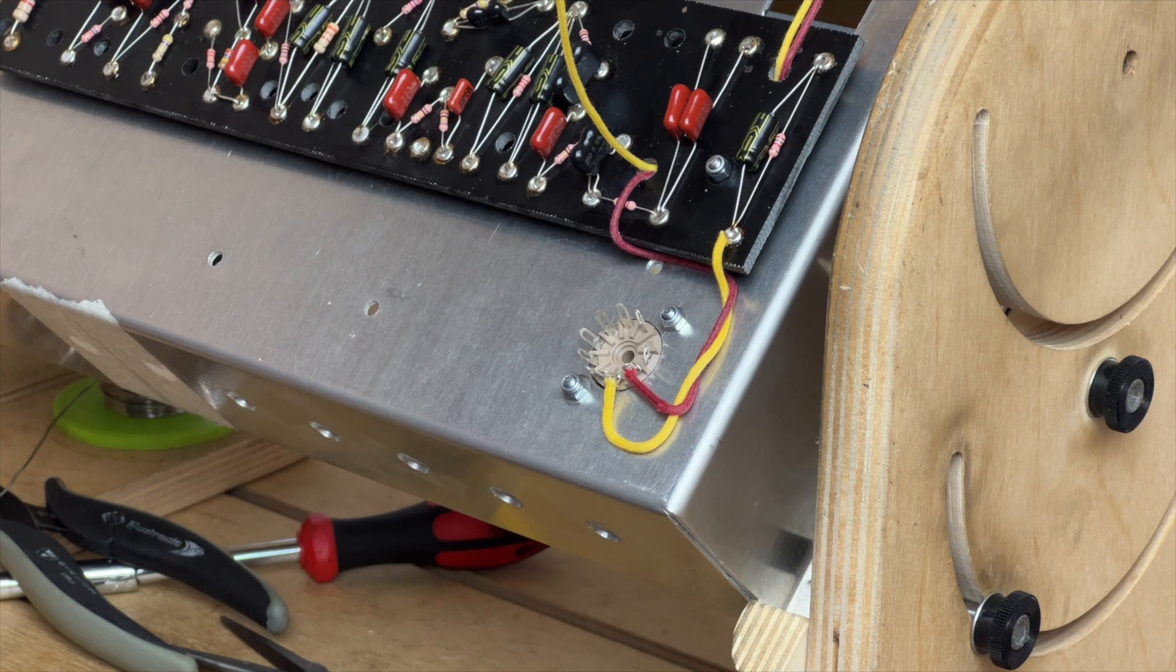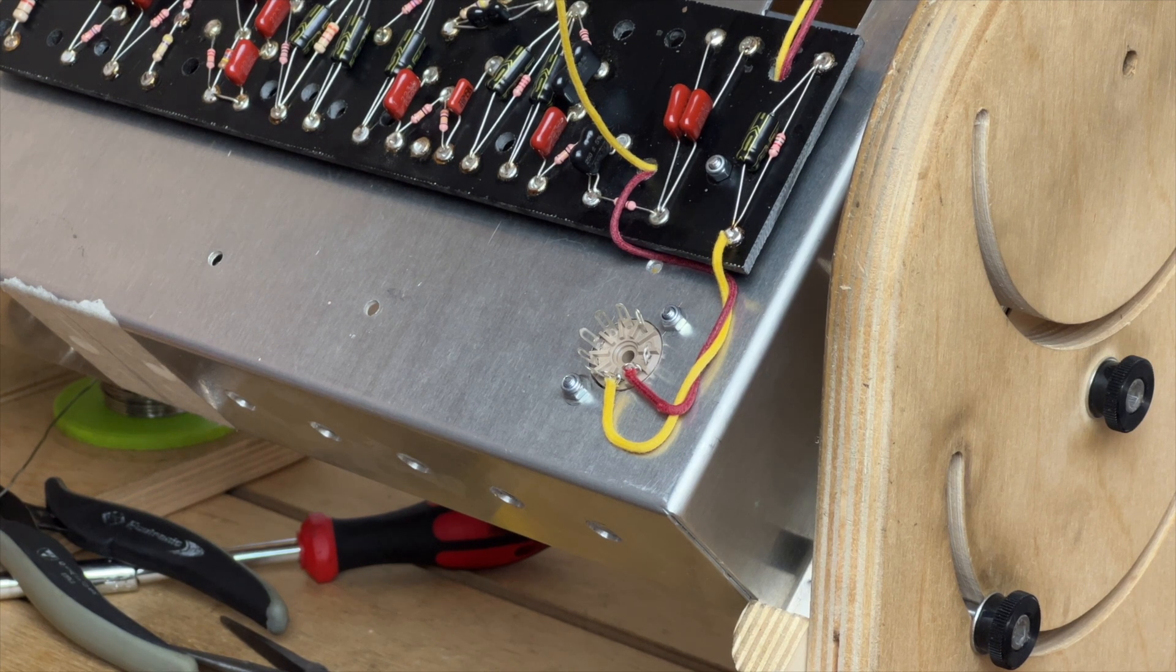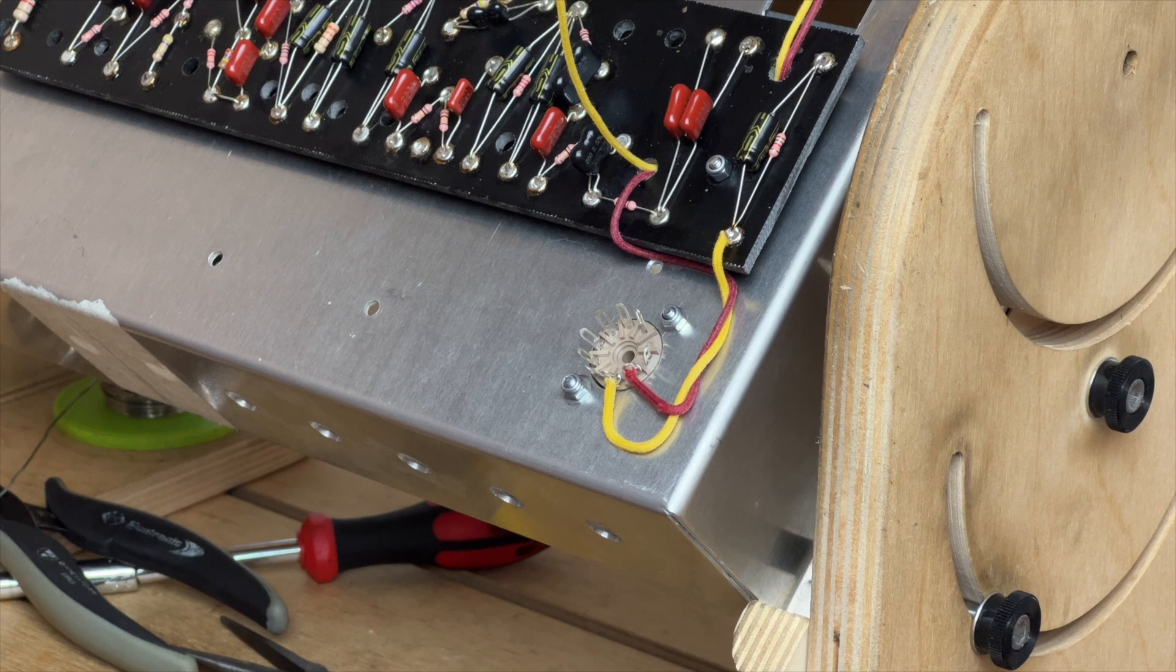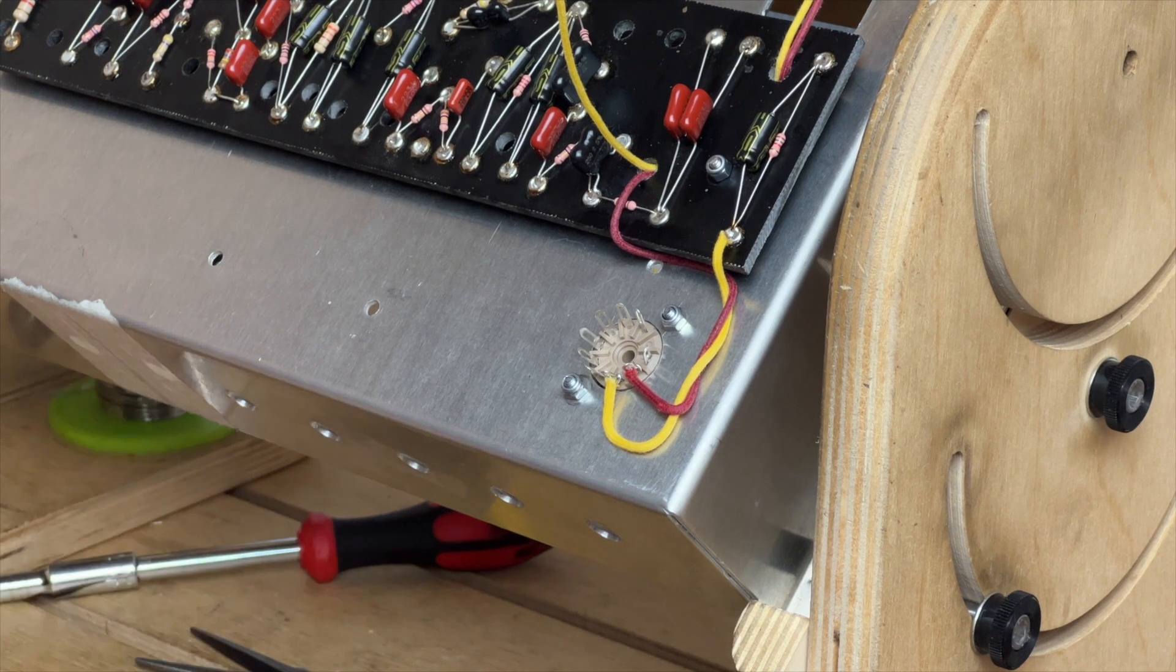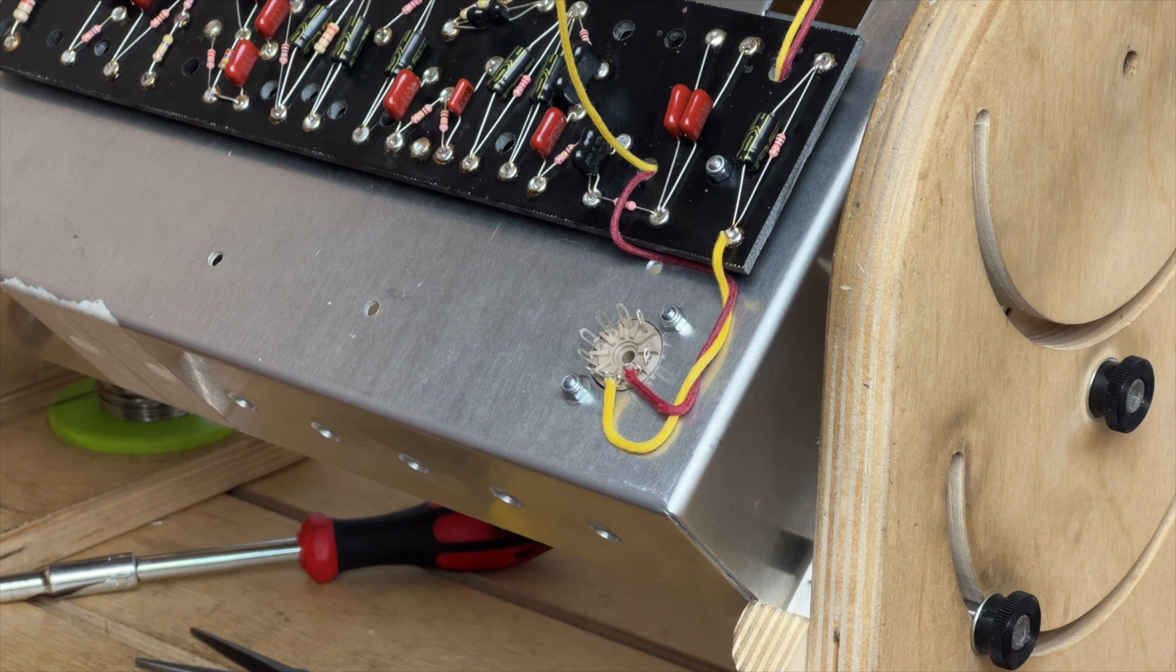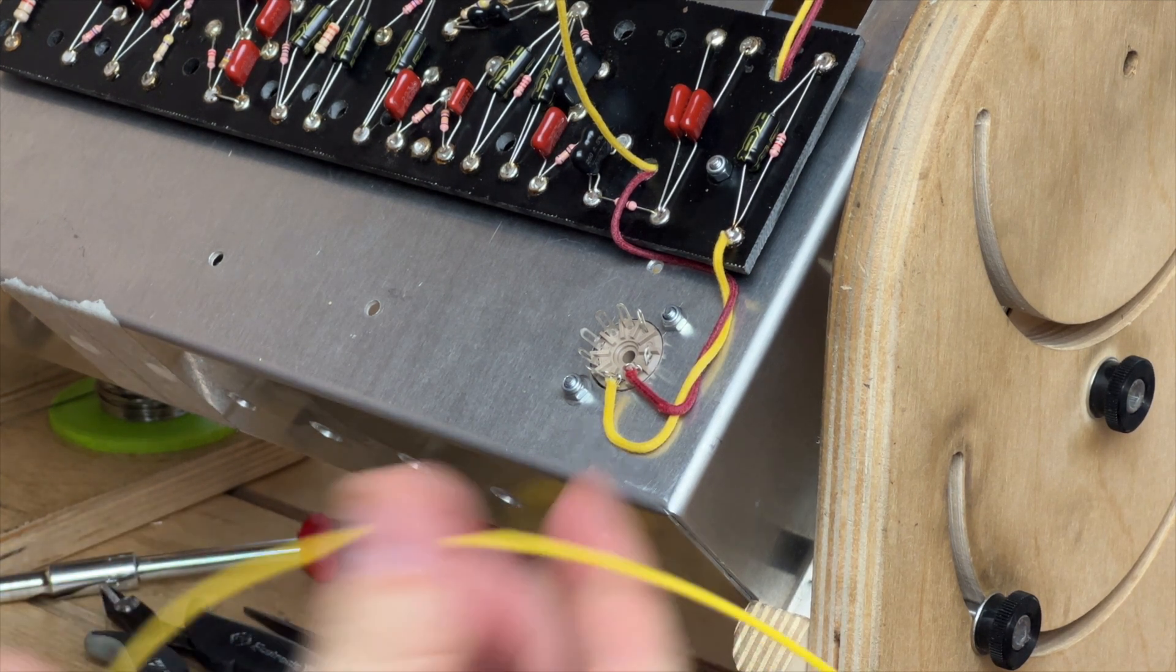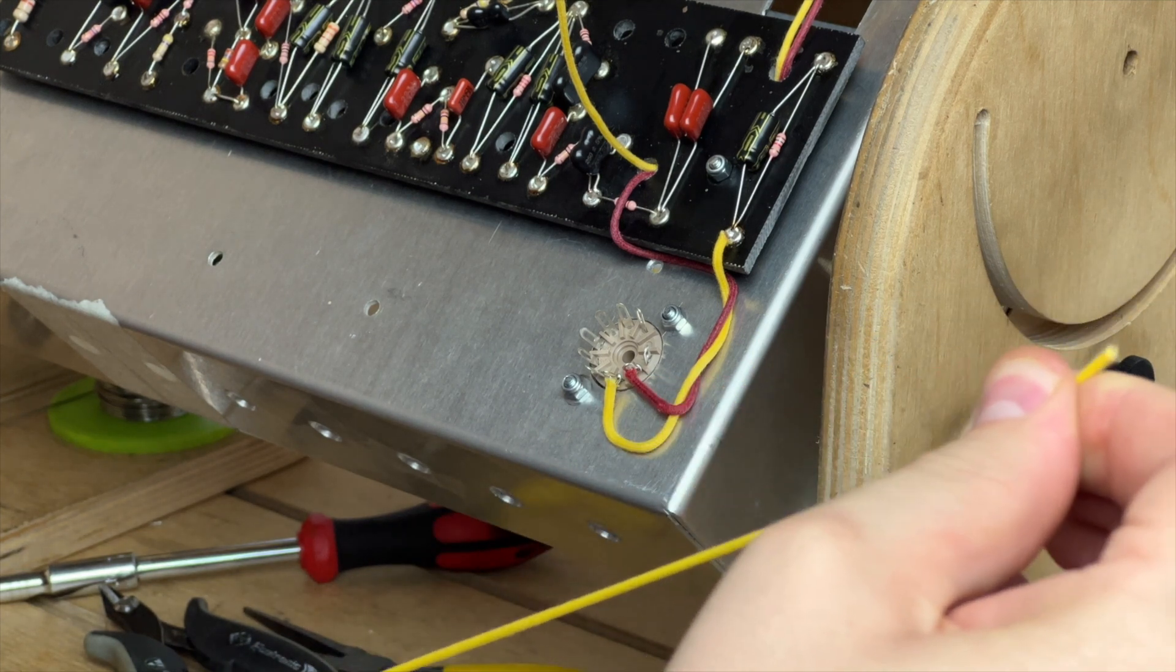So the next wire will be the plate or anode connection, which is pin 1. You'll notice I'm working from right to left along the board. So I'm going to cut myself another length of Gavit. I'm going to straighten this out.